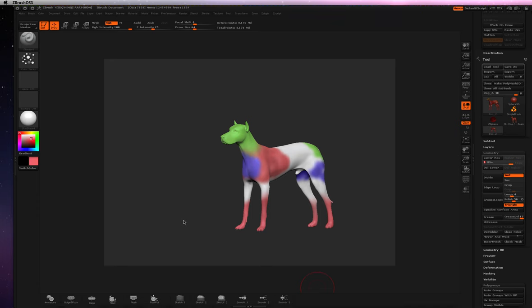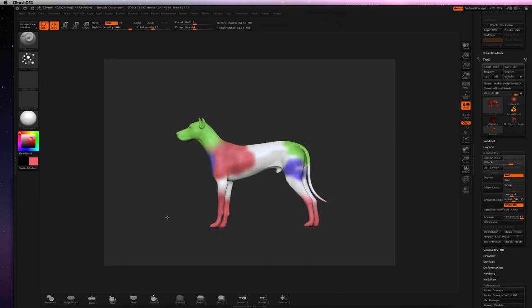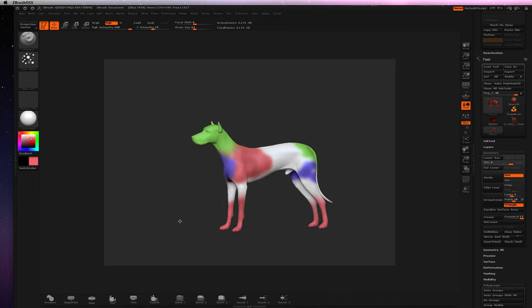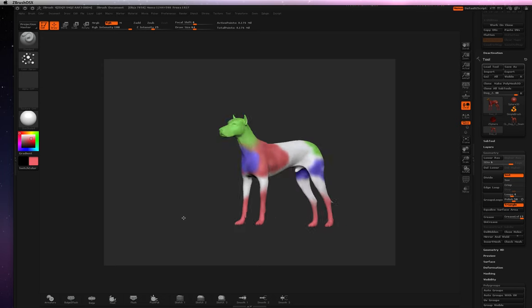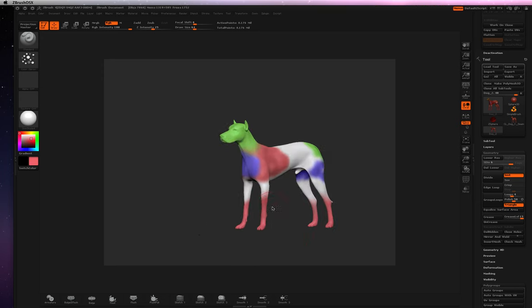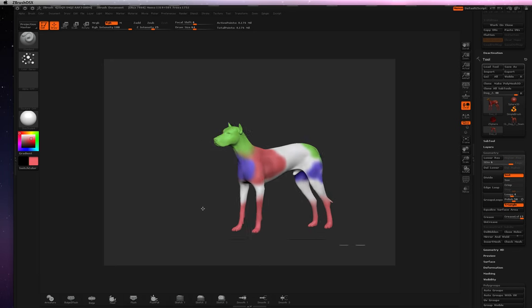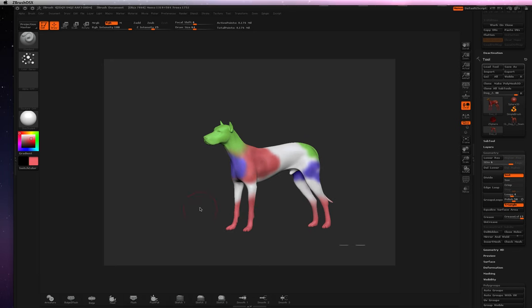And what I did, I brought in just a regular dog that comes default with your ZBrush. And I already did a clone UV Master, and so it's already been UV mapped.